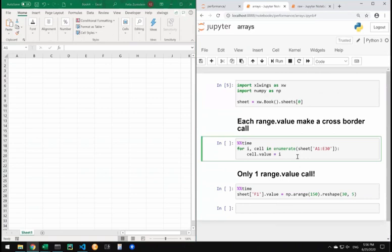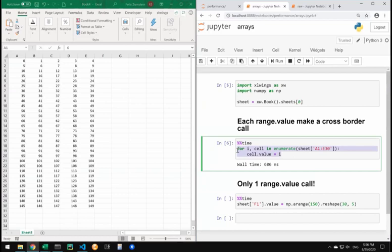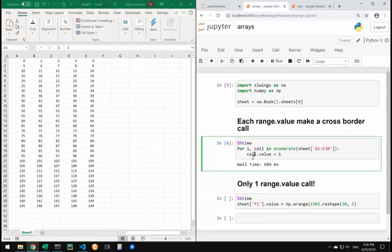I've prepared a small demo here. You can see I have 150 numbers that I write to Excel from my Jupyter notebook. Just by looping through the cells here, cells.value, each cell causes a separate cross-border call from Python to Excel. That's the thing you should not do if possible.